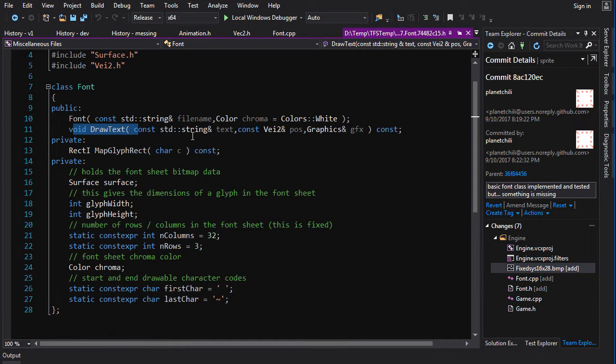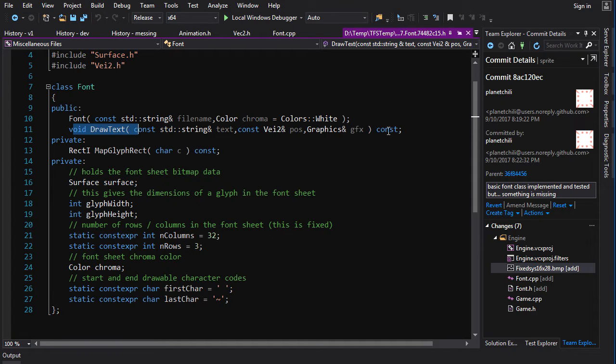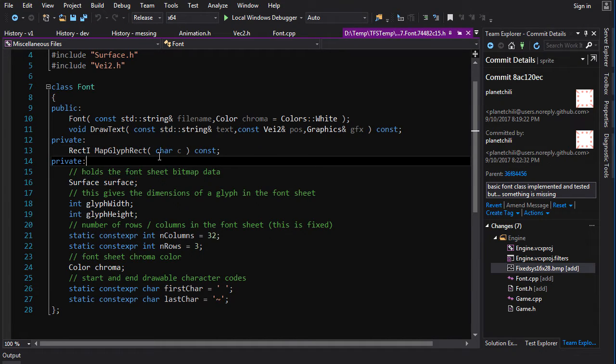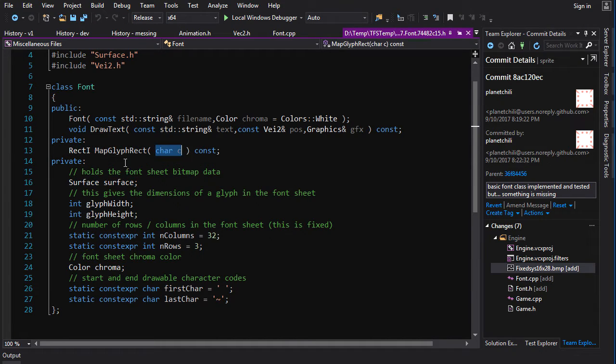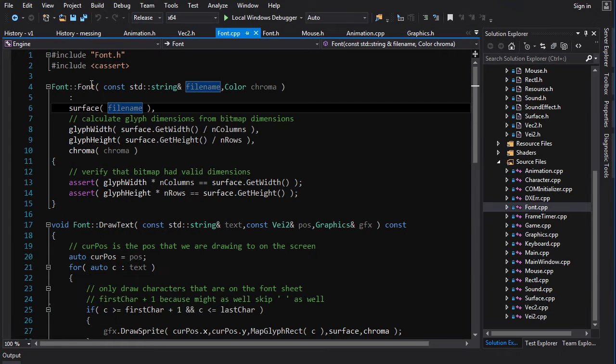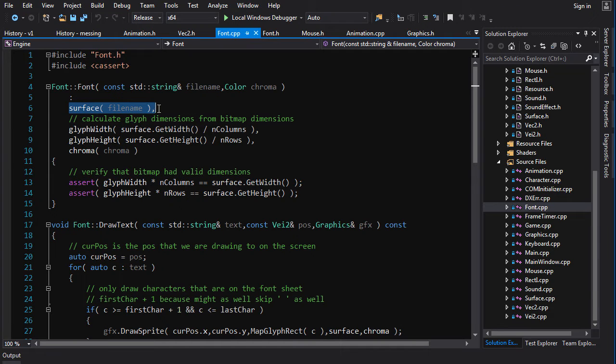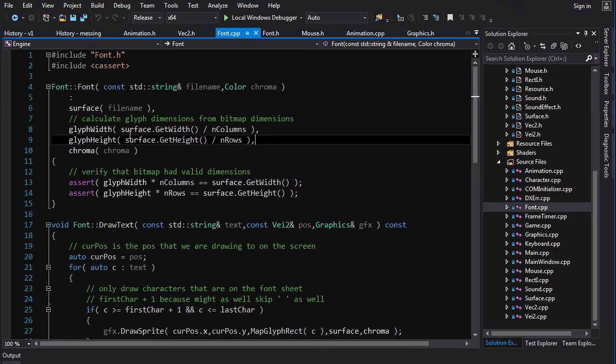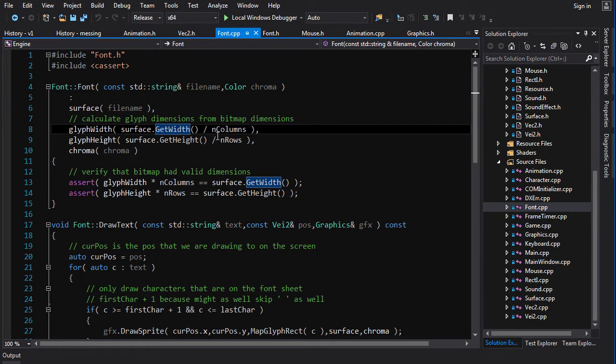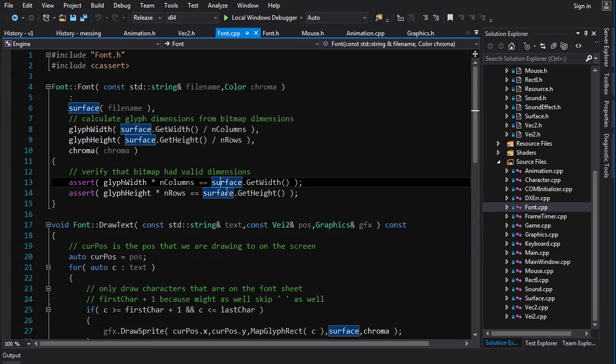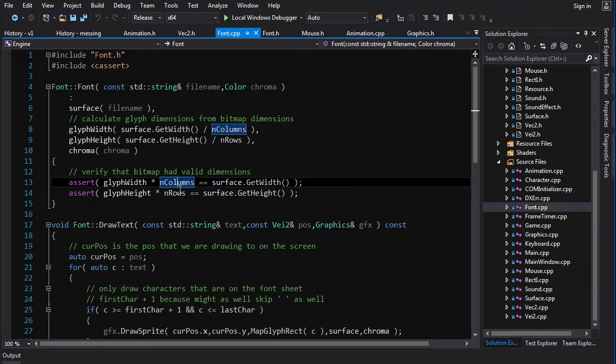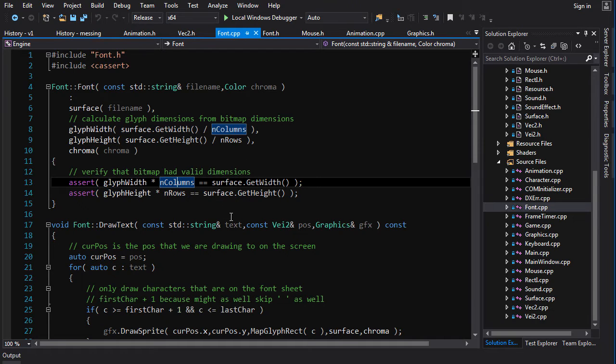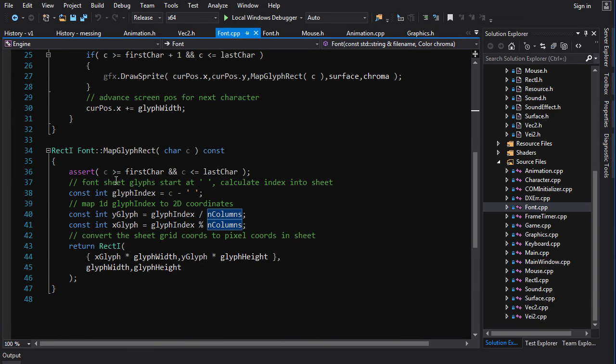We're going to keep it simple. Three functions, constructor that basically loads the surface, the draw text function, which takes a string and a position and the graphics, and it will draw that string to the screen. And then a little helper function, private map glyph rect, which will map an ASCII character code to a rectangle on our sprite sheet. All right, now let's take a look at the implementations. The constructor is very simple. We load the surface, we set the glyph width and height to be the width and height of the surface divided by the number of columns and the number of rows. And then we set the chroma and that's it. And then here we just do a couple of assertions to make sure that the bitmap actually had valid dimensions. It was a proper multiple of the number of rows and number of columns. And once you do that, there you go, you've got it all set up.